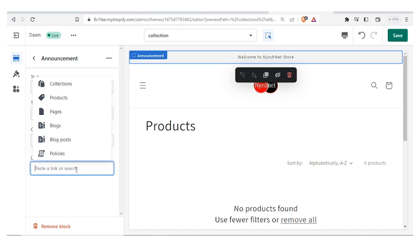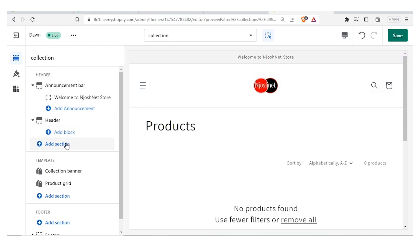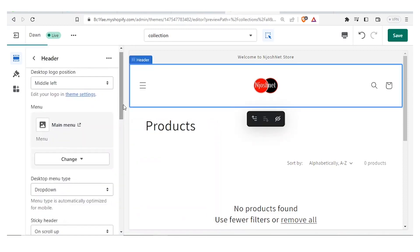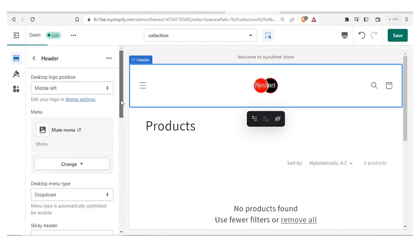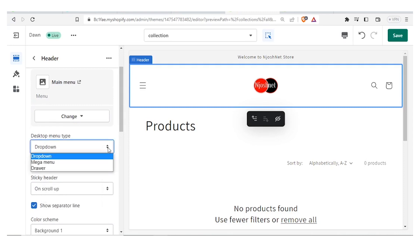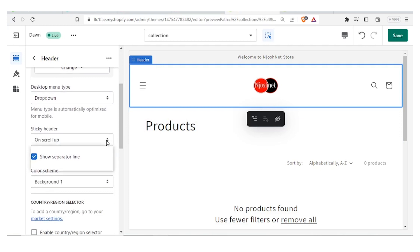You can also paste a link for any of your pages or blogs and that will be added. Another thing you can do is add a section to your header — click Add Section and type the section you want. You can also change your menu by coming to the header and clicking on Main Menu, then click Change. Under desktop menu type it can be a mega menu or drawer, and you can also change it to Sticky on Scroll Up.